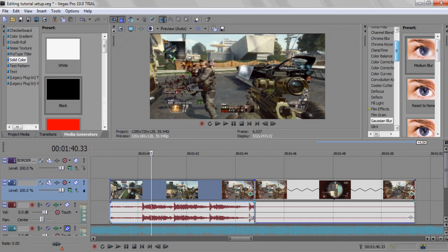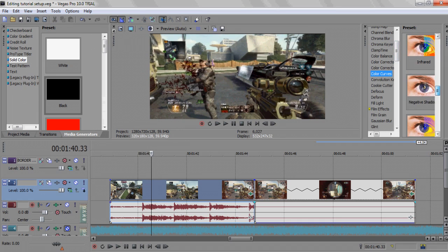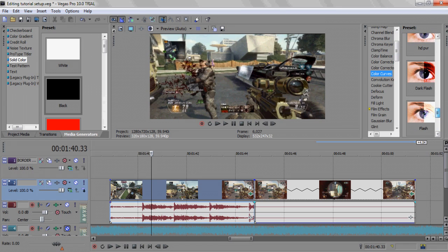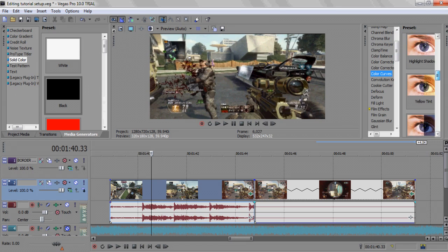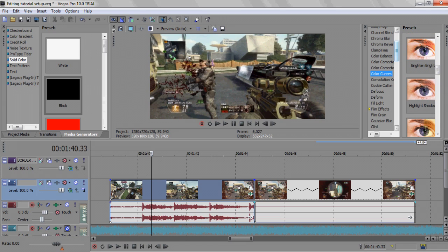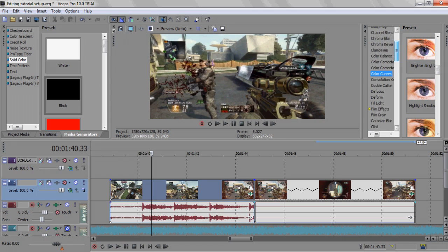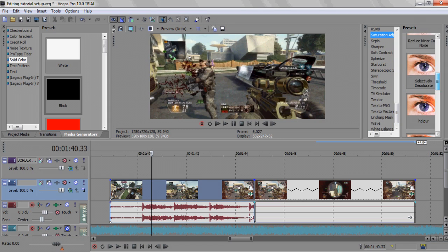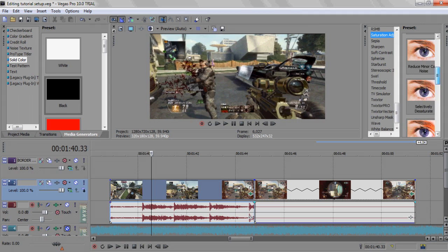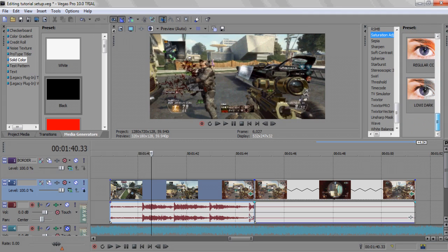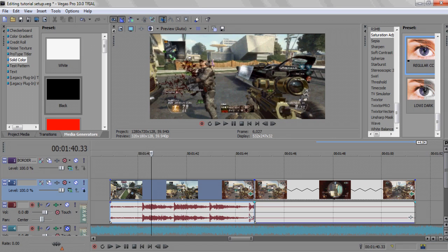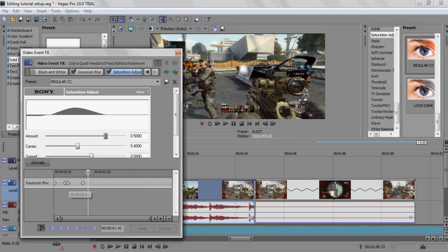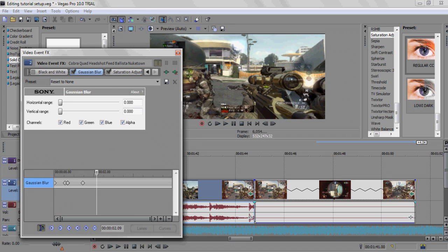Or you can do this, which is one of my personal favorites I learned very recently. You can go to saturation adjust and make your own preset. I have these two, I have regular CC and low dark. The reason I call it low dark is because FaZe Low and Reeps use this all the time. You're going to, well I guess we'll go to a different clip, hold on, because I don't really want to mess with these right now.